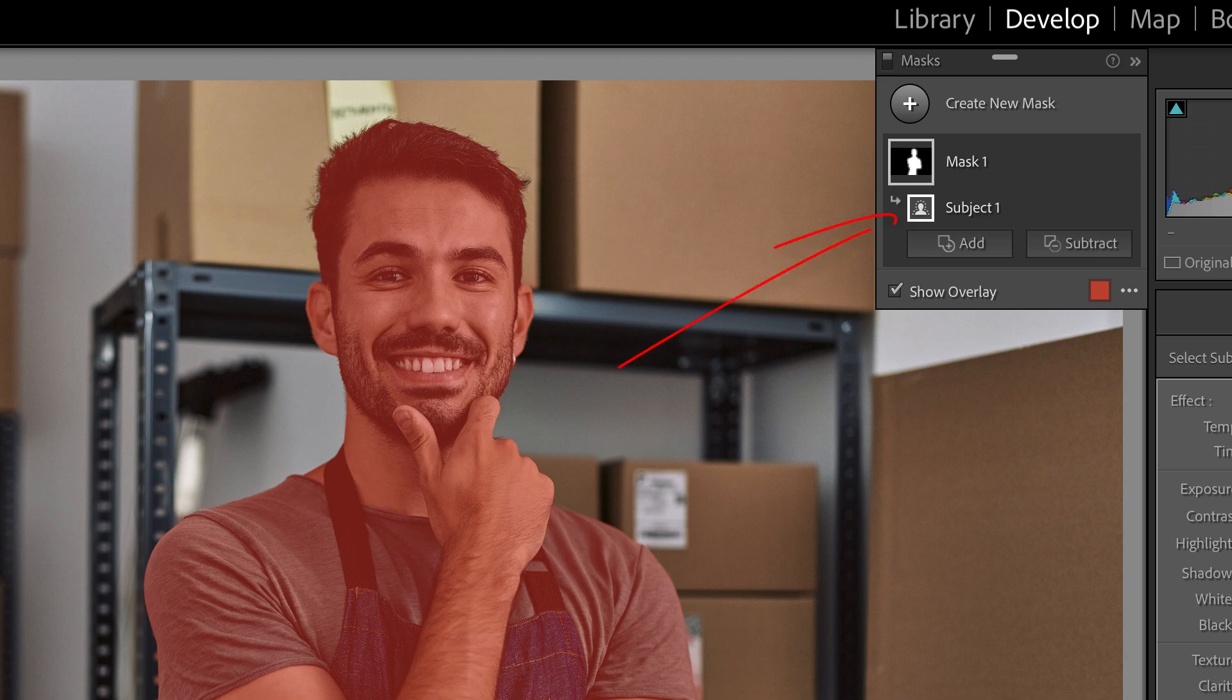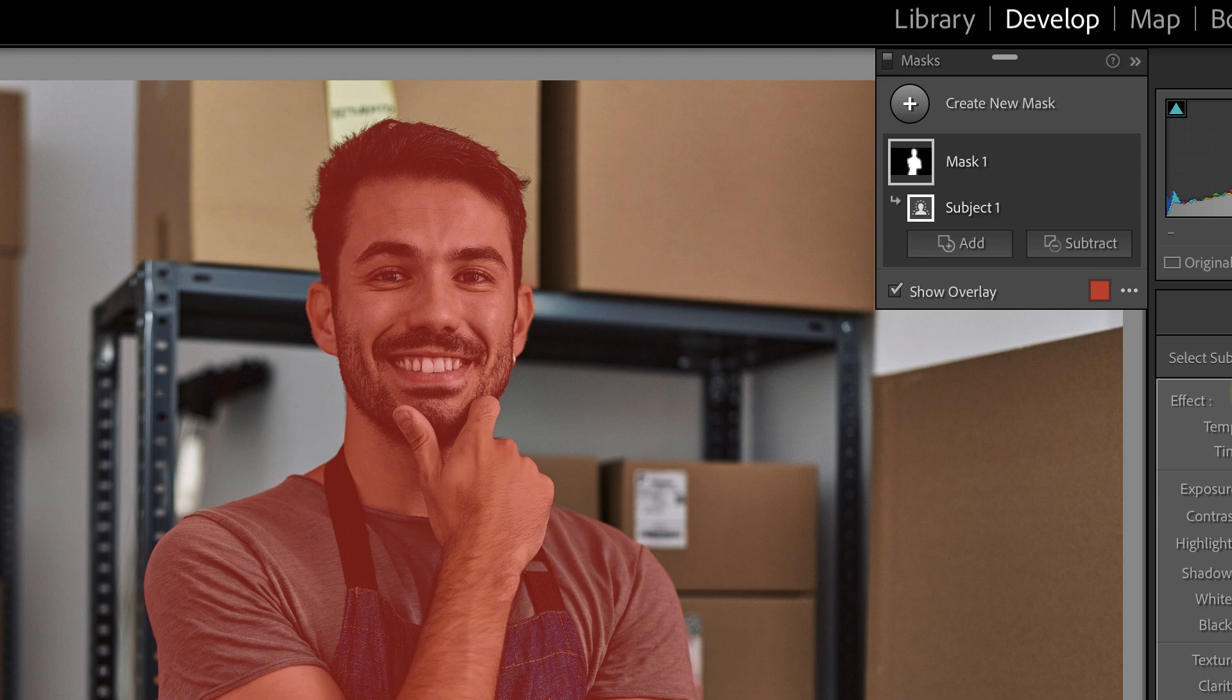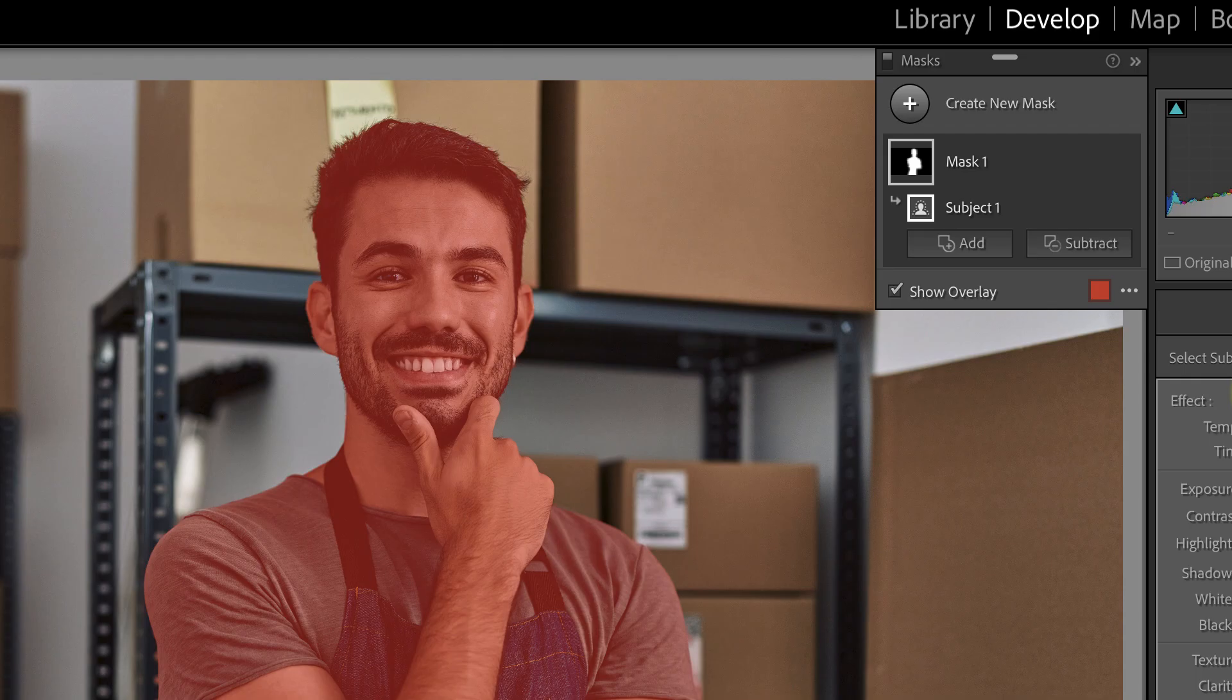Then below this is the select subject tool which was used to select the man. It's possible to apply multiple selection tools to the same mask to refine it using the add and subtract buttons. We'll be looking at an example of doing this shortly.